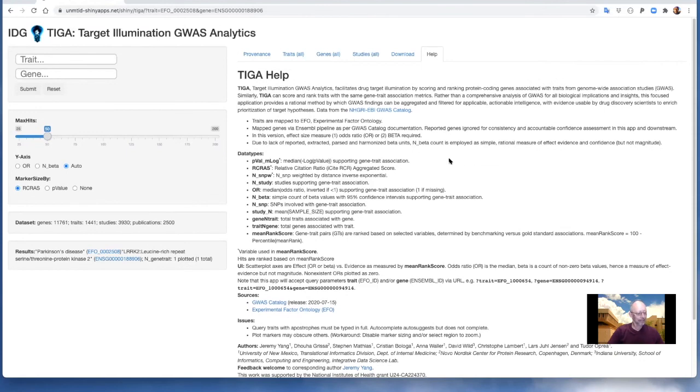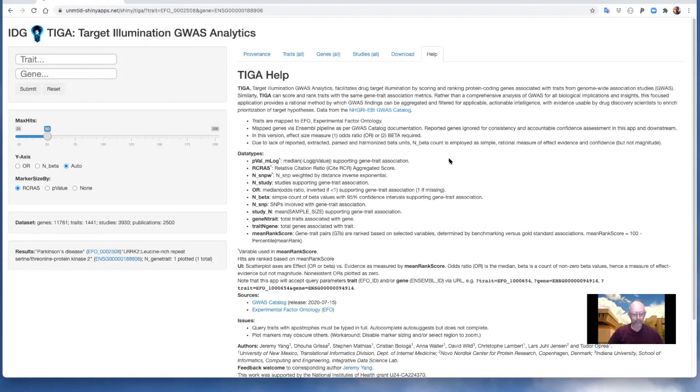TIGA is built upon the strengths of the NHGRI, EBI, and GWAS catalog and designed to serve the IDG community. There's a standalone web app and workflow available via GitHub, but mostly via the IDG portal, Pharos, and its backend database, TCRD.